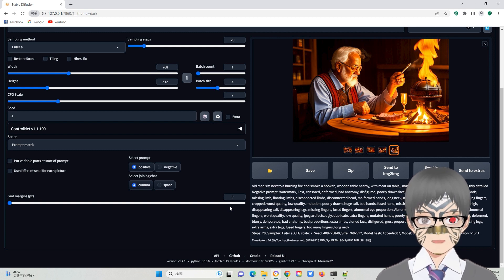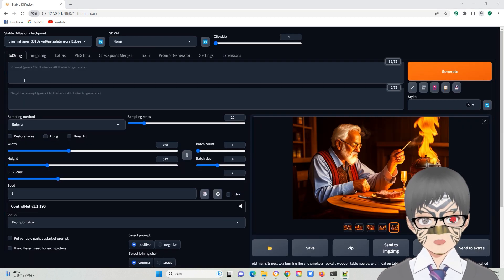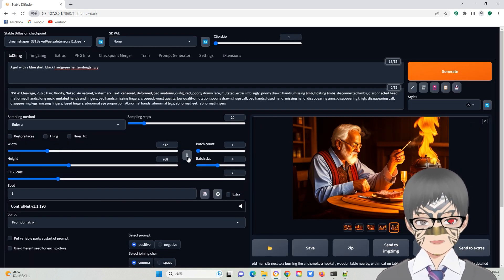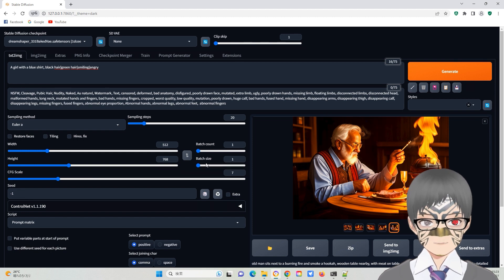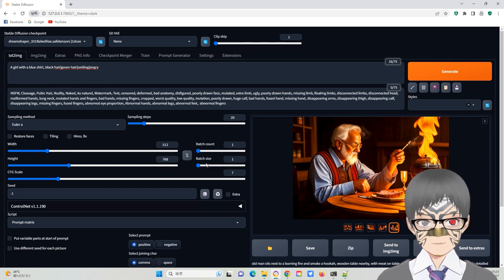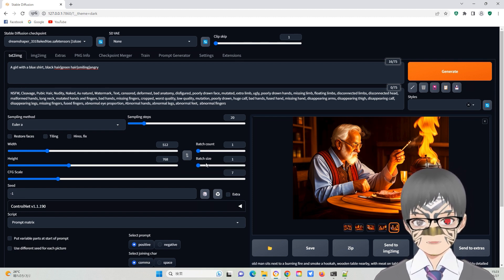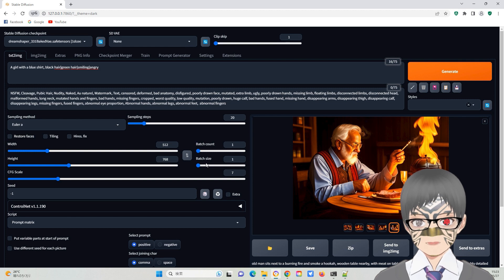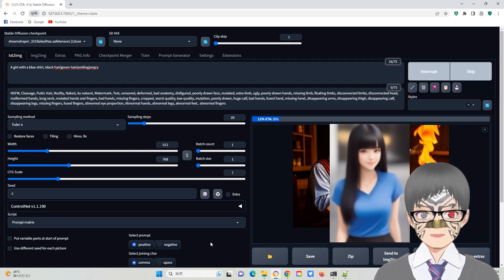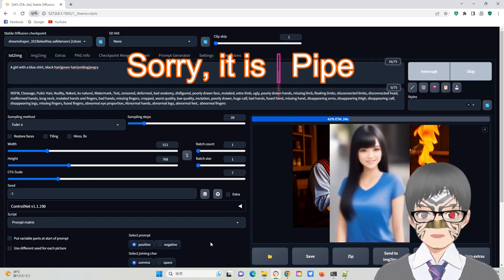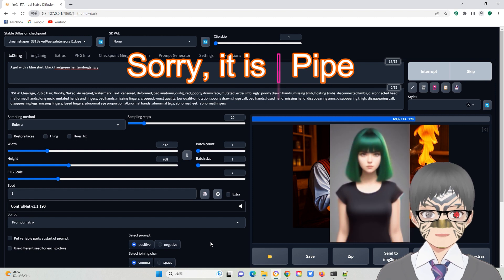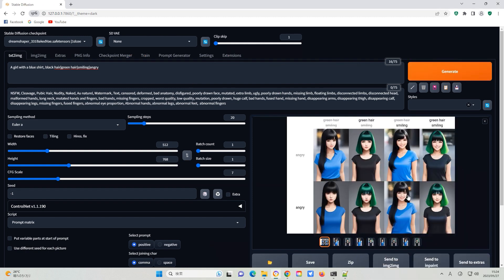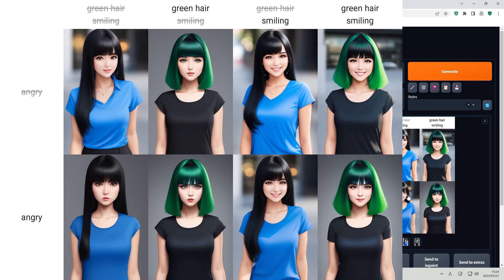It enables you to generate images by combining multiple text prompts. For example, you can create following images simultaneously: a girl with a blue shirt, black hair, green hair, smiling, angry.